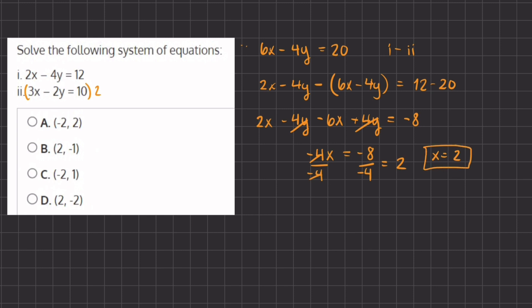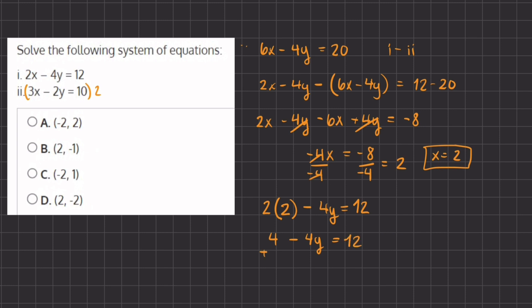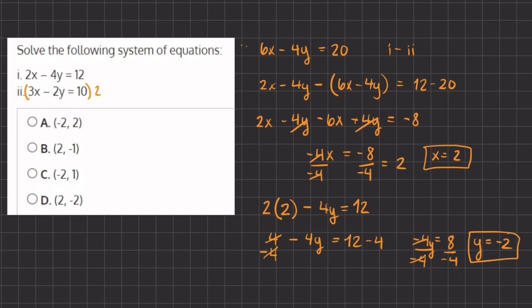Now we can take this value and plug it into one of our equations to find out what y is. Let's plug it into our first equation: 2 times positive 2 minus 4y equals 12. Simplifying, we have 4 minus 4y equals 12. We subtract 4 on both sides, giving us negative 4y equals 8. Dividing negative 4 on both sides, y equals negative 2. So x equals 2 and y equals negative 2, which corresponds to answer D — our final answer.